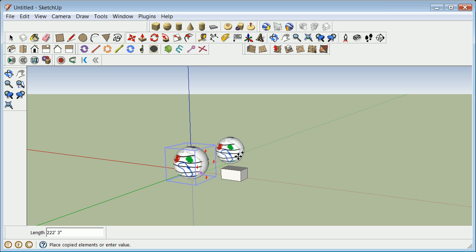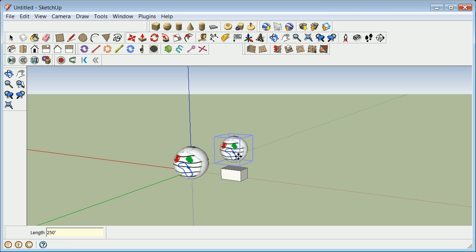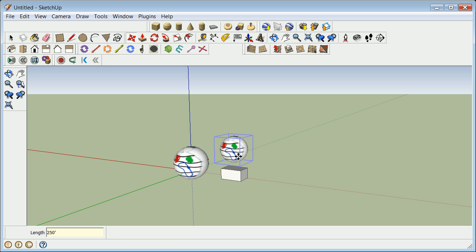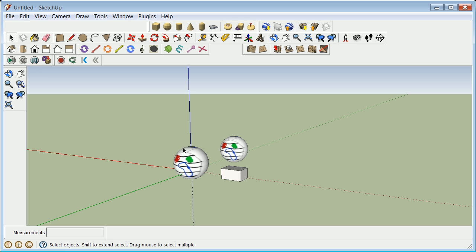I'm going to put it 250 feet away, and then I'm going to put it now 1,000 feet away, and now 250 feet away. Okay, so that can control how far away, so maybe that's at 250 feet.